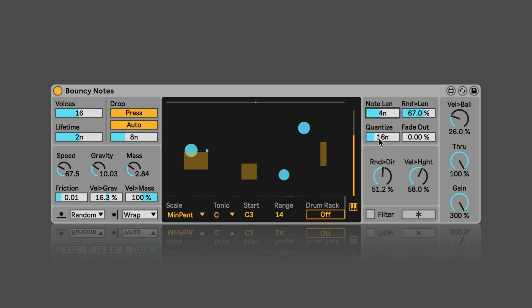Here we can set the interval for the quantization of the outgoing midi nodes.